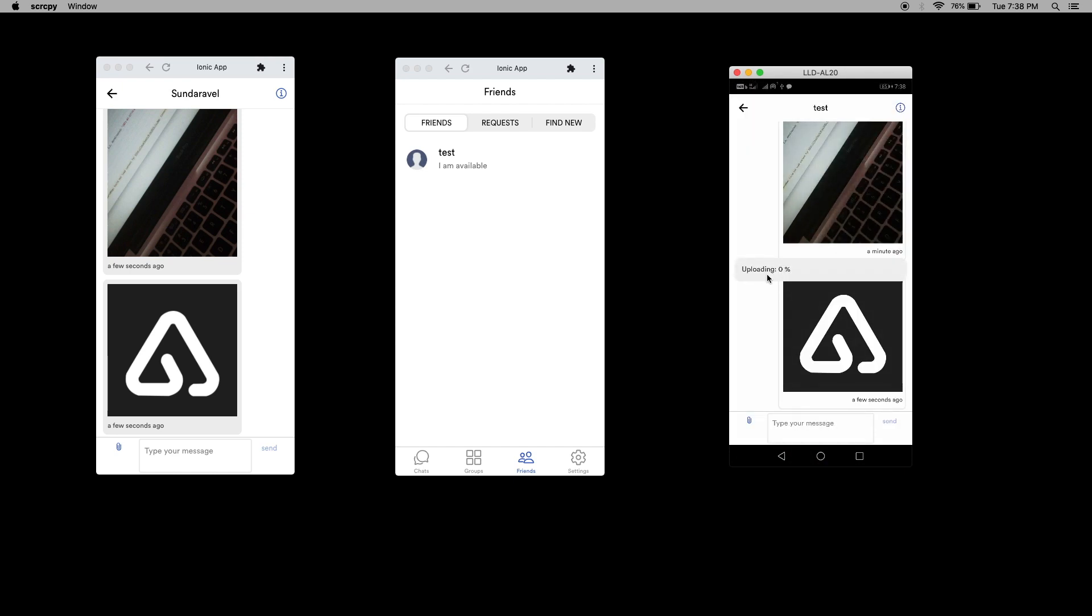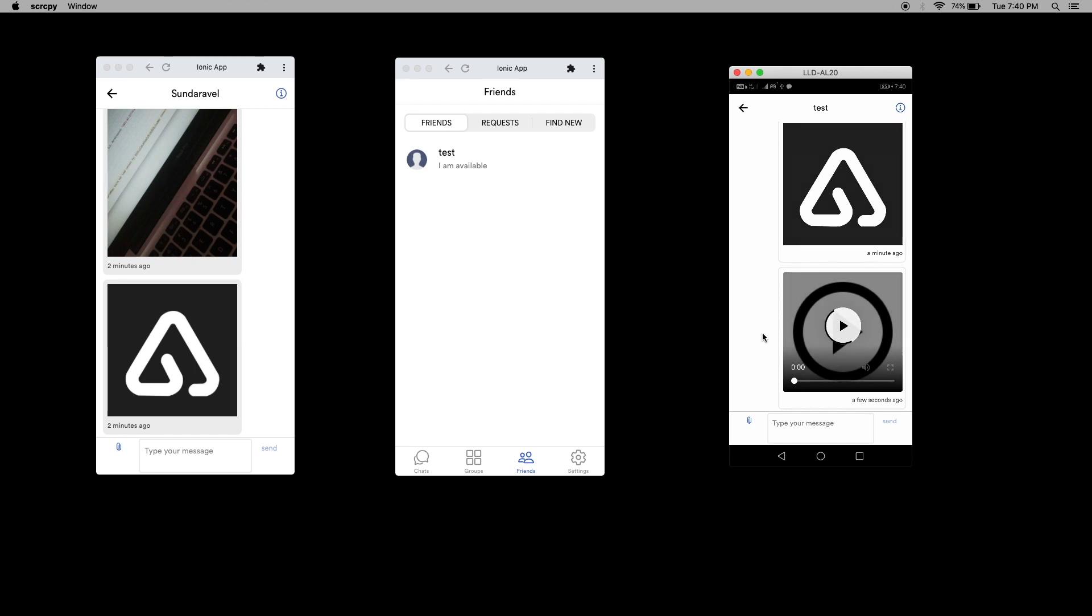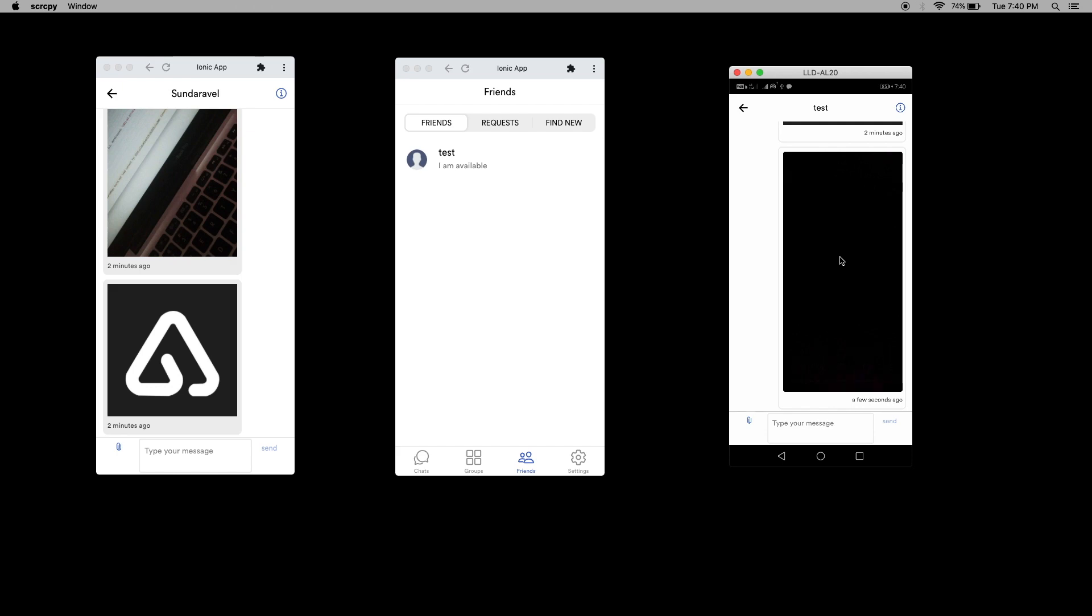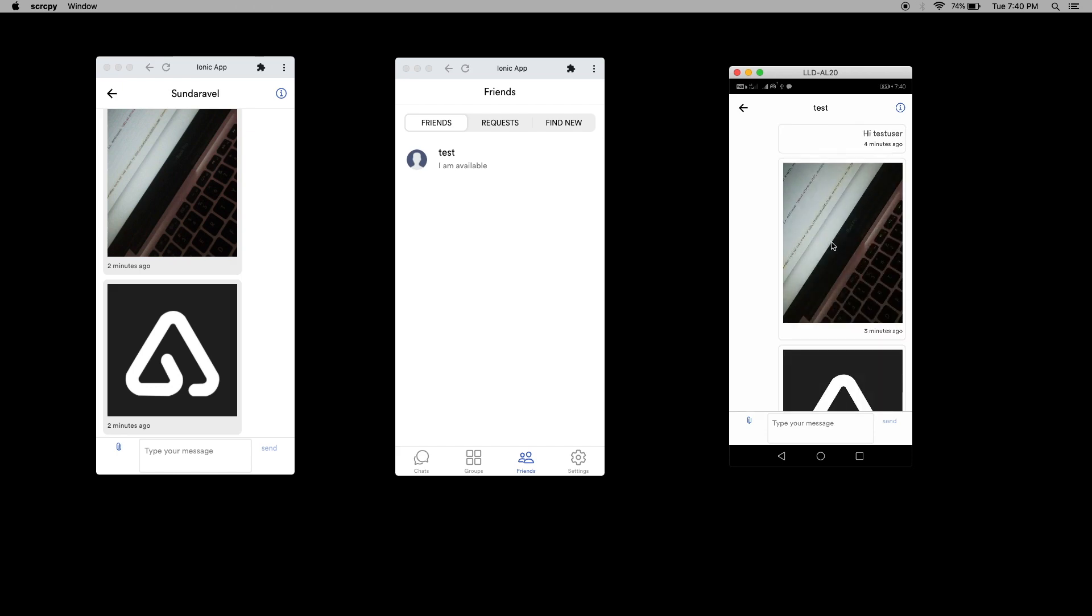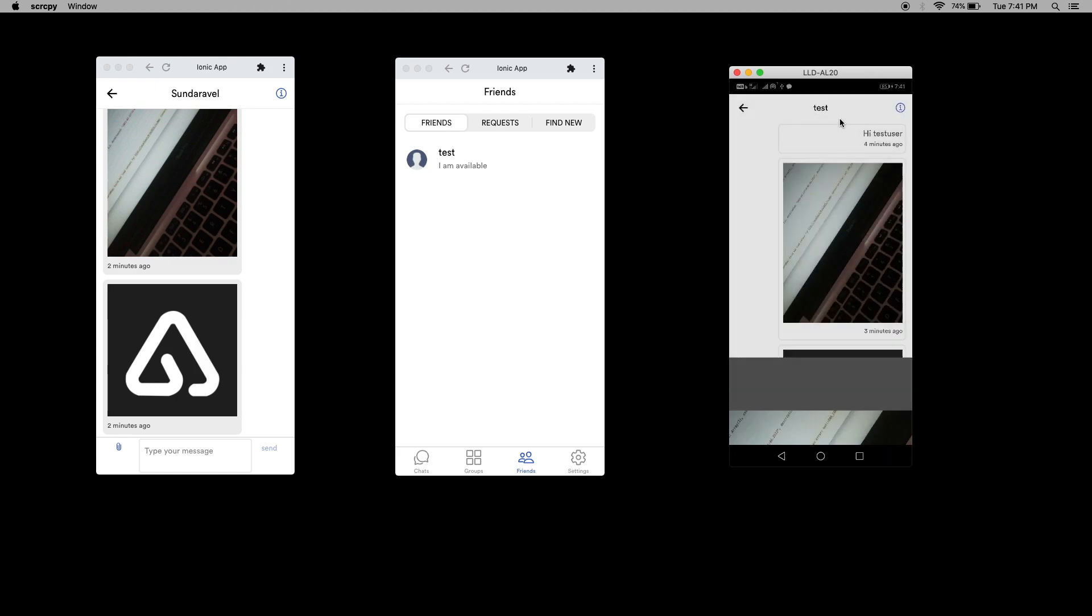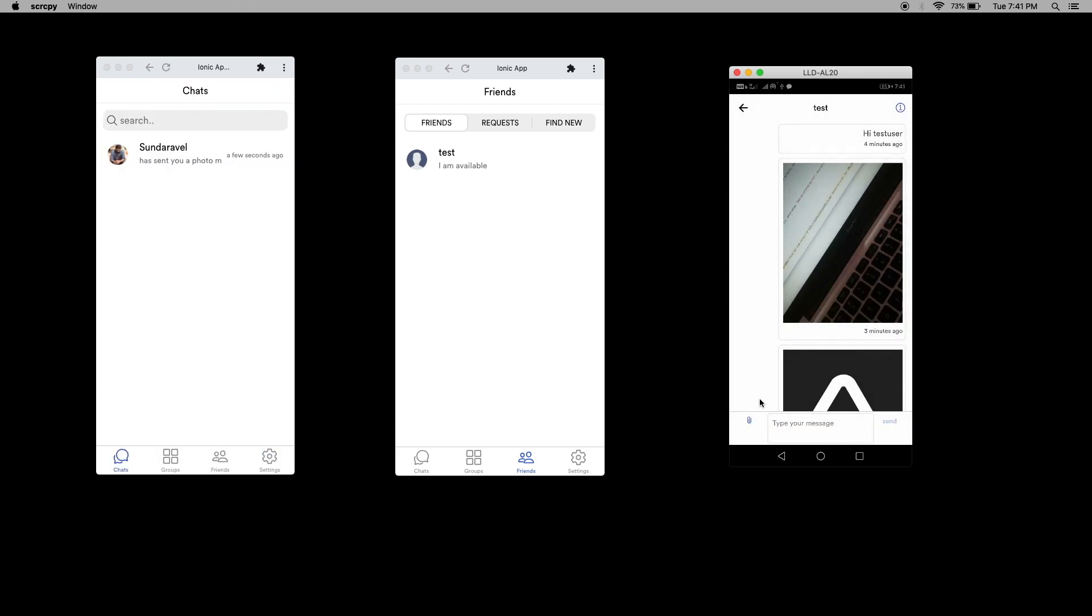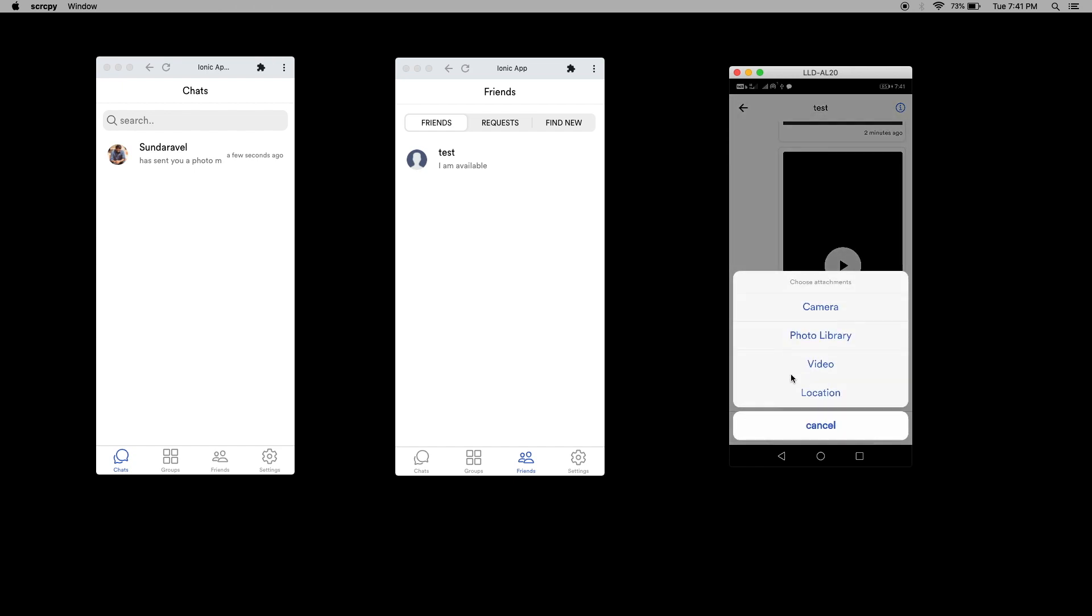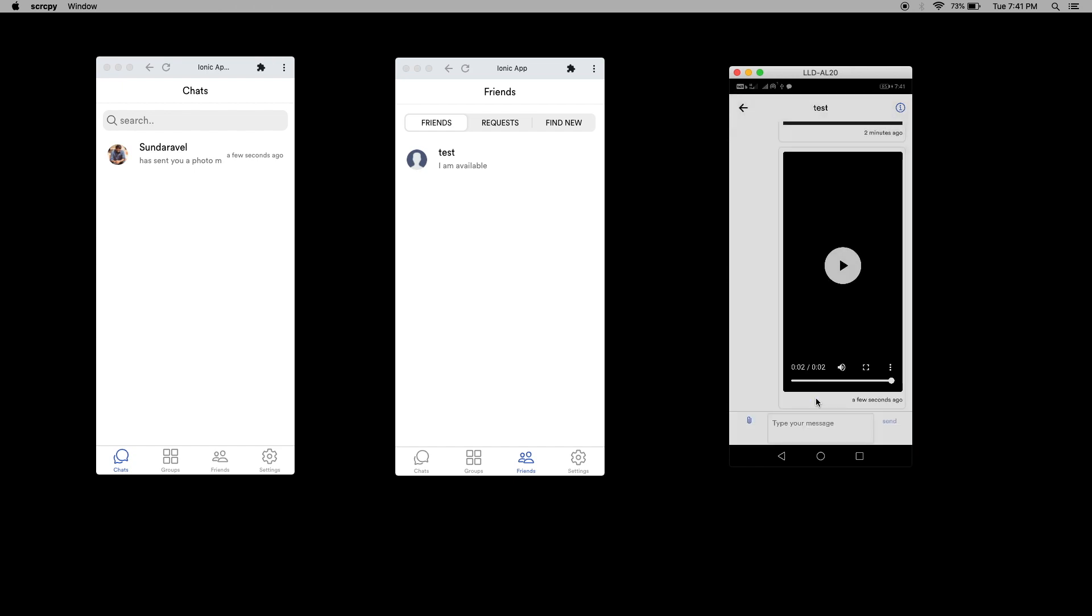You can see the uploading percentage. Now the video is uploaded successfully. From here I can play the video. Since it's a two second video there is nothing here. I can zoom the image and close it.